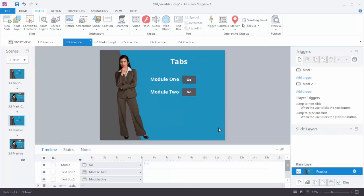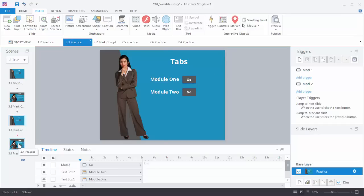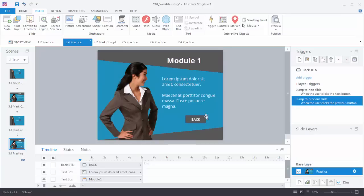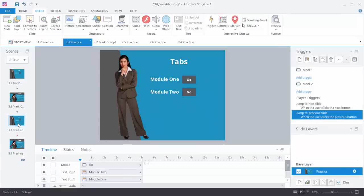You should have this slide in your downloads — go ahead and open it up so you can follow along. The first thing we want to do is set up our navigation. We've got this Module 1 button and we want to create a trigger that jumps from this slide to 3.4. And then on 3.4 we want to set a trigger that when I click the Back button it comes back to 3.3.